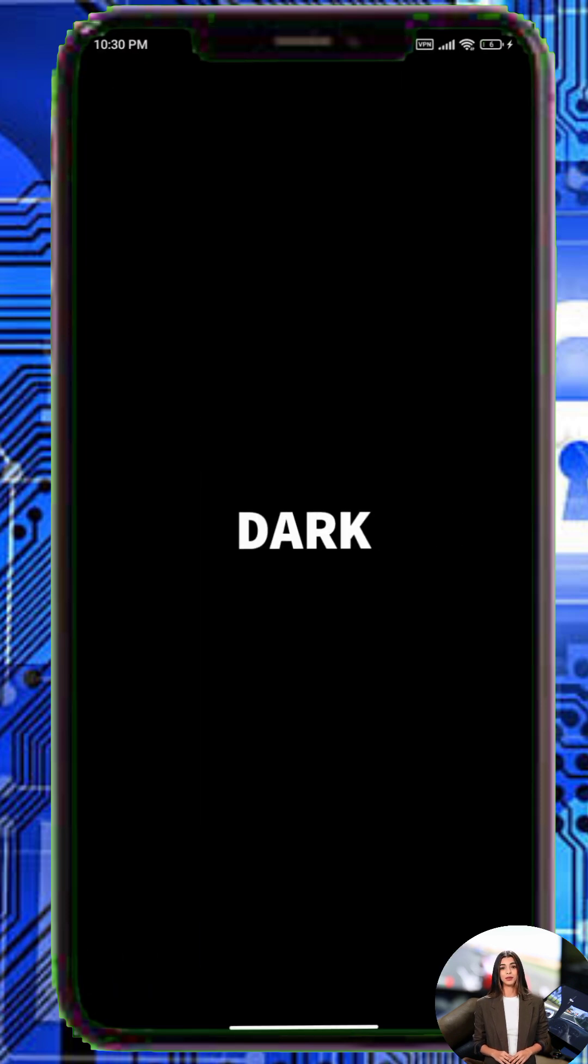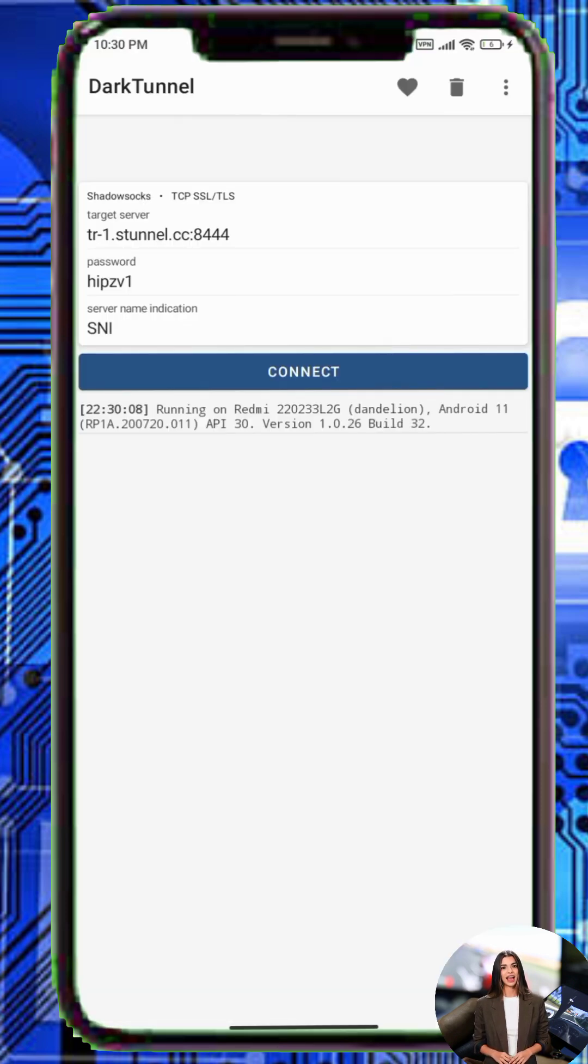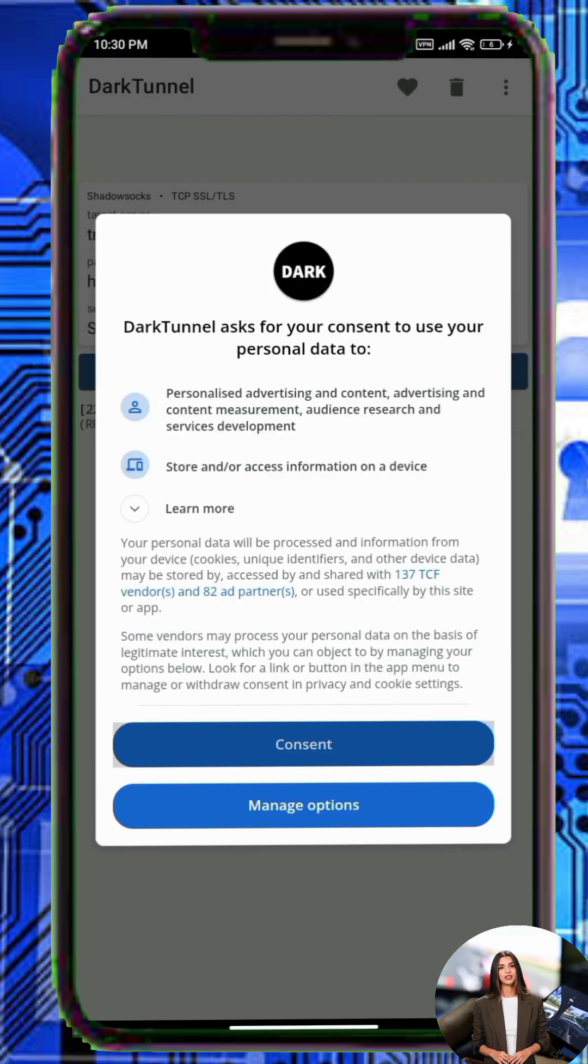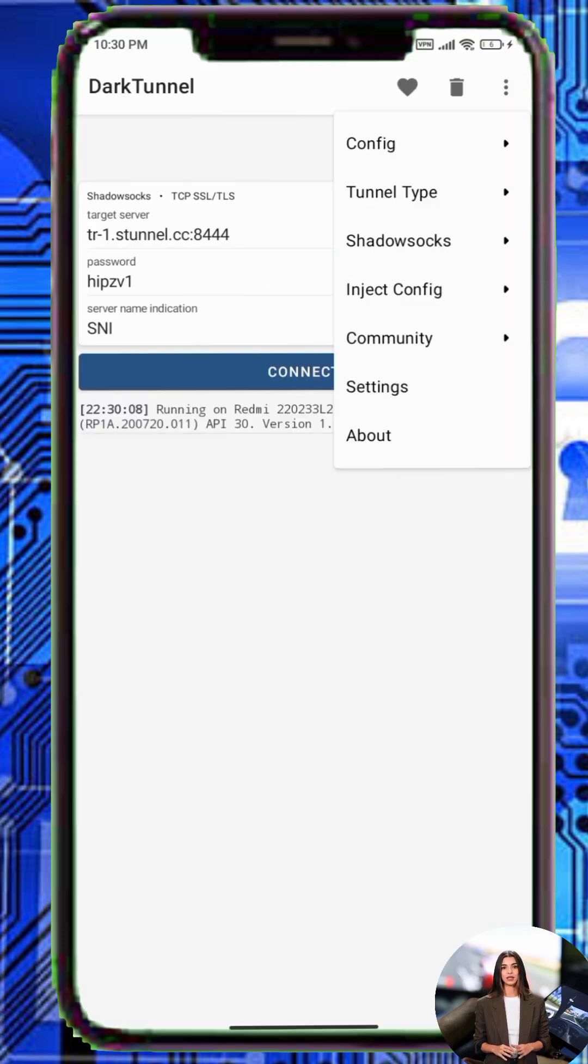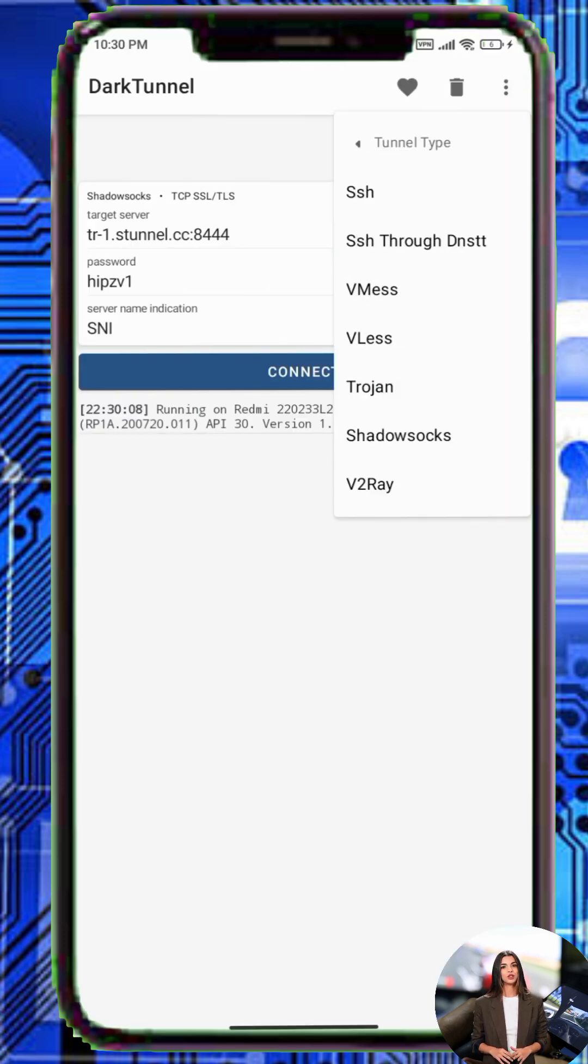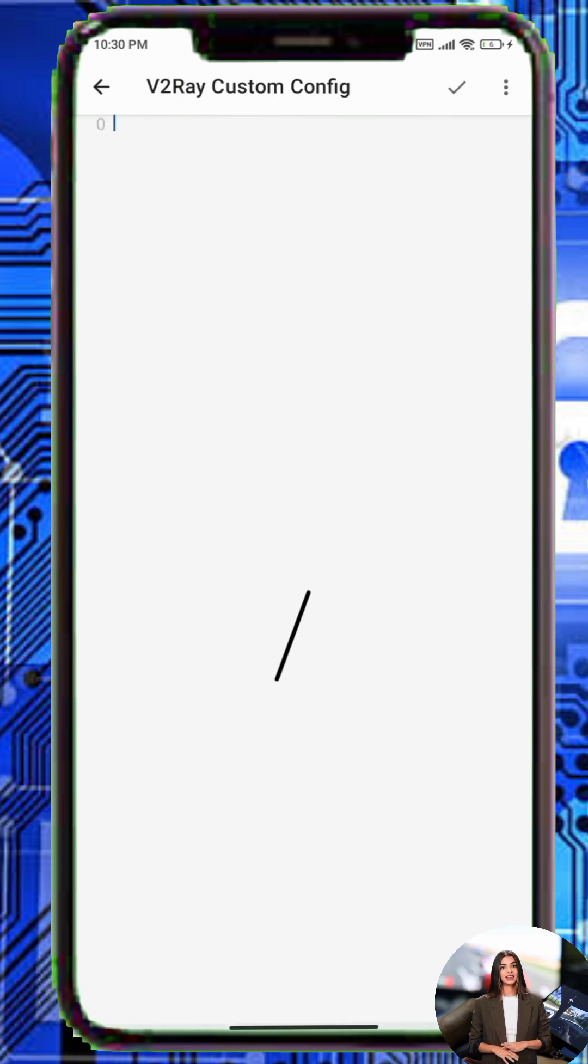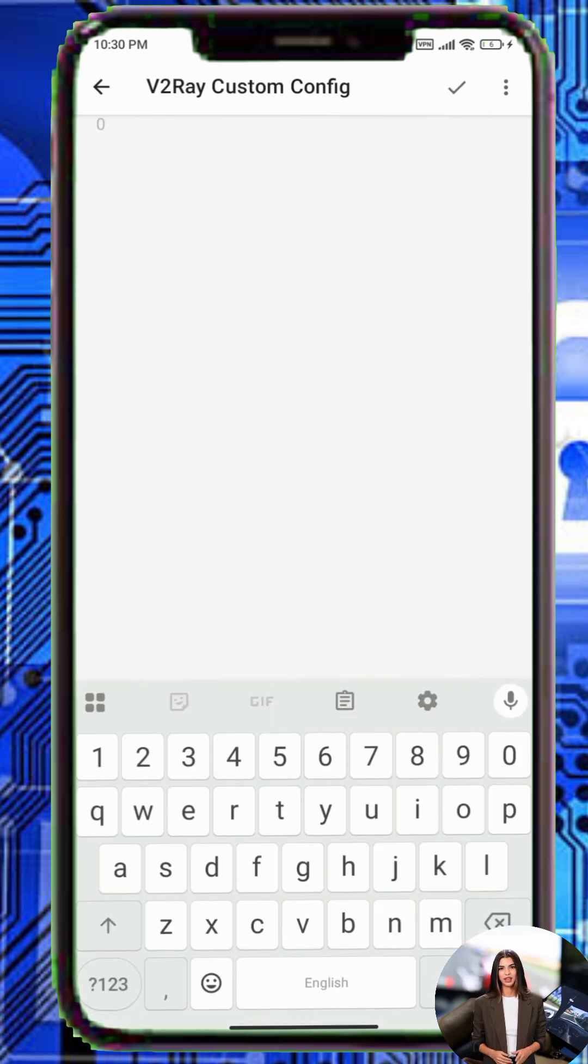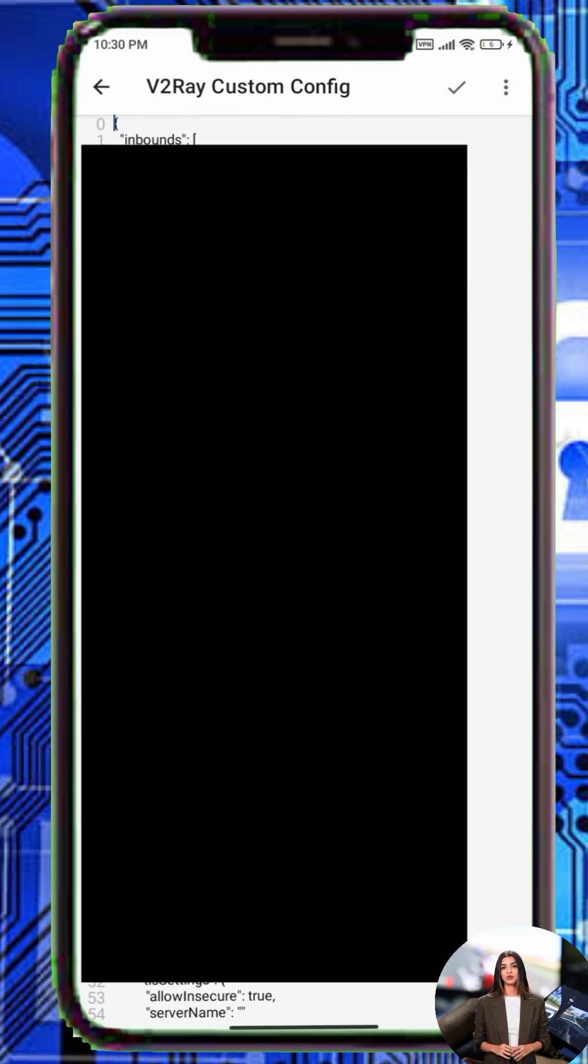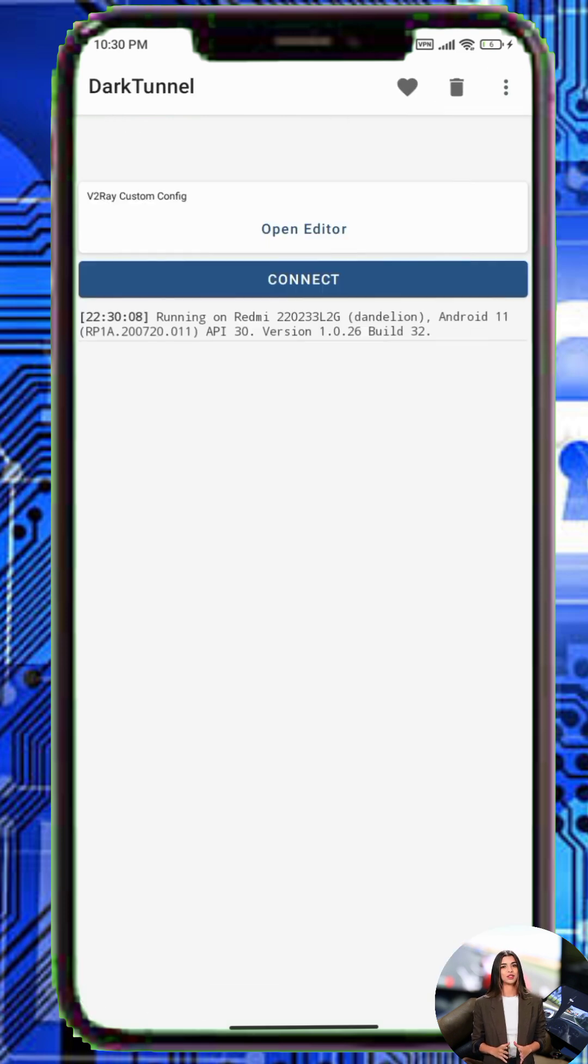Step 4. Open the DarkTunnel VPN app. Tap the three dots in the top right corner, select Tunnel Type and choose V2Ray. Tap Open Editor, then tap the three dots again and select VMS. Paste or import the V2Ray details you copied earlier. Tap the checkmark icon to save the settings.